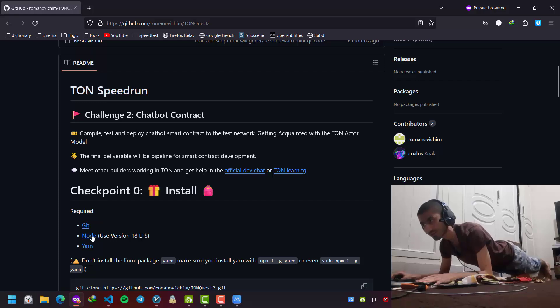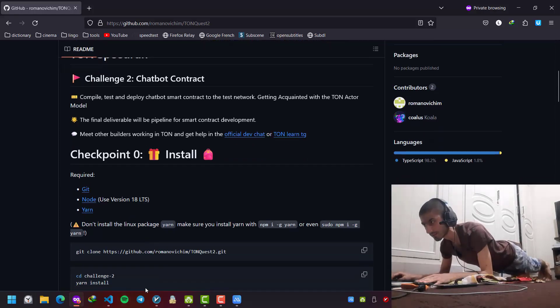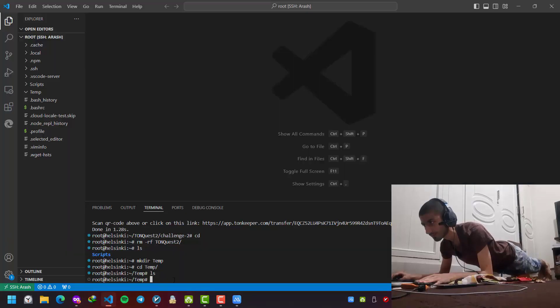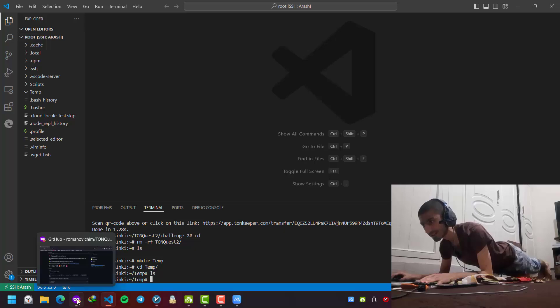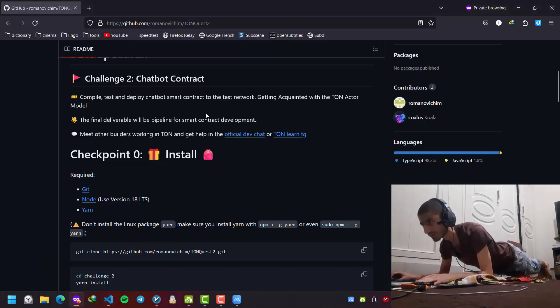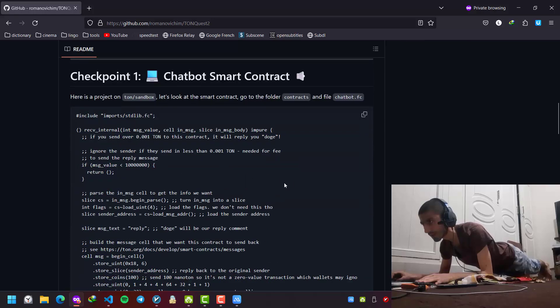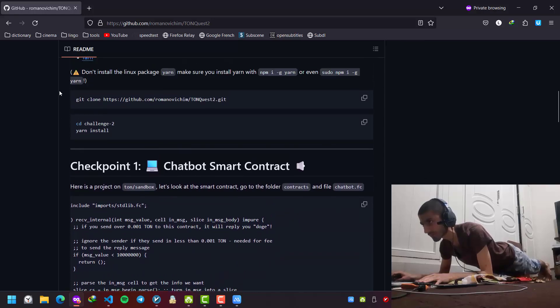You should install yeet, node, and yarn. I have already installed them in my Ubuntu machine that I am remotely connected to, so I skip them, but you can check if you have all of them.